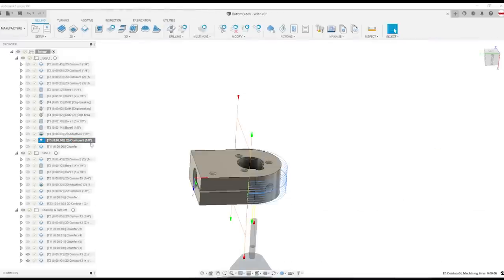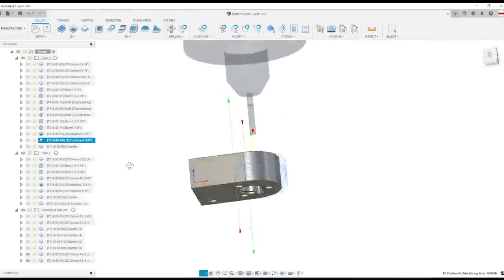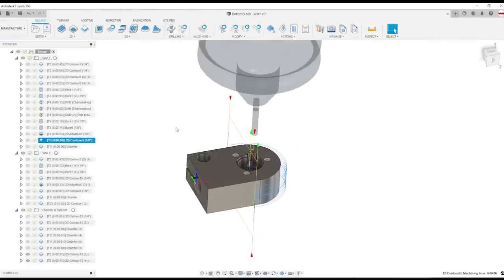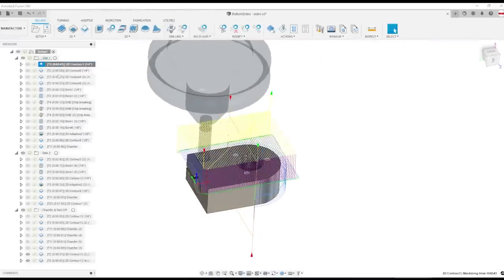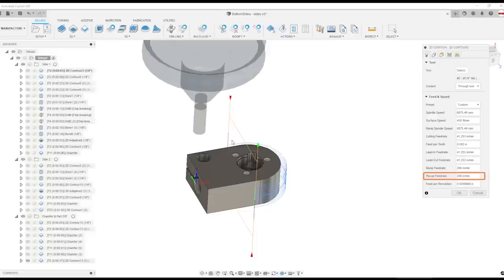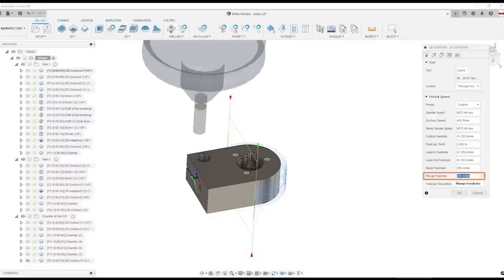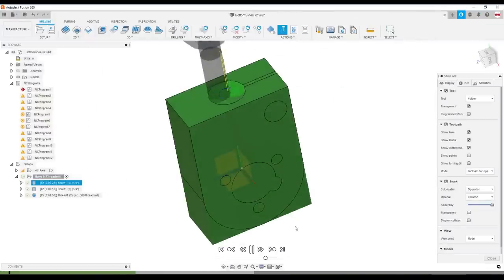Even though we're not focused on cycle time, no one wants to watch a machine plunge really slowly. And because we're never really plunging into material here, I've increased the plunge feed rate on most of the operations to something relatively high, like 200 inches a minute. And finally,